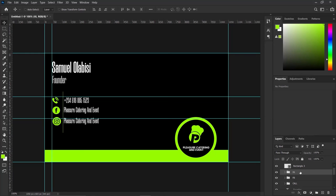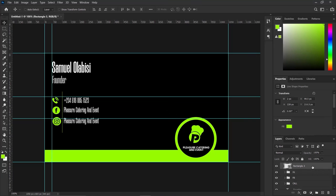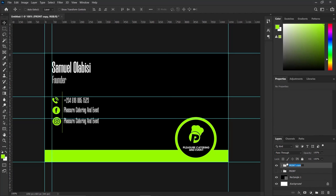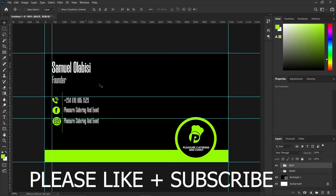Bring the rectangle in to add some breathing space. Close the whole group, rename it by double-clicking and name it 'Back.' We have been able to make the back of the design. Thank you so much for sticking around to the end of this video. Please don't forget to hit the Subscribe button and press the bell beside it to get notified when I upload a new video. Bye!